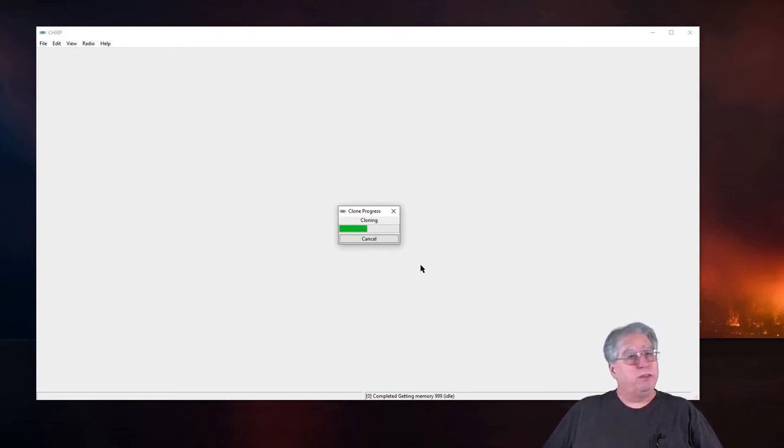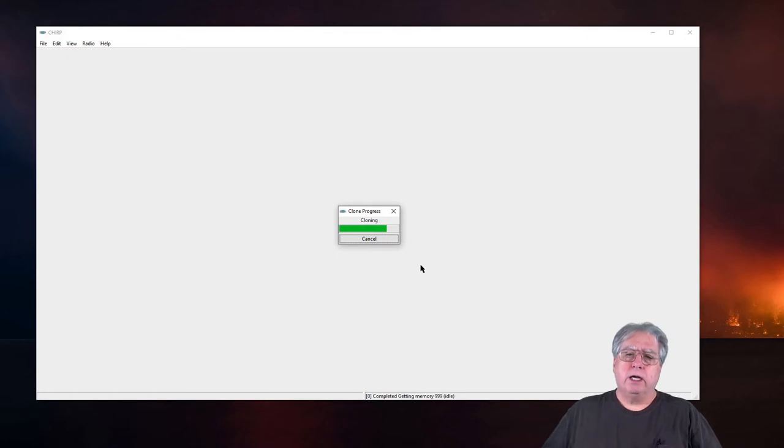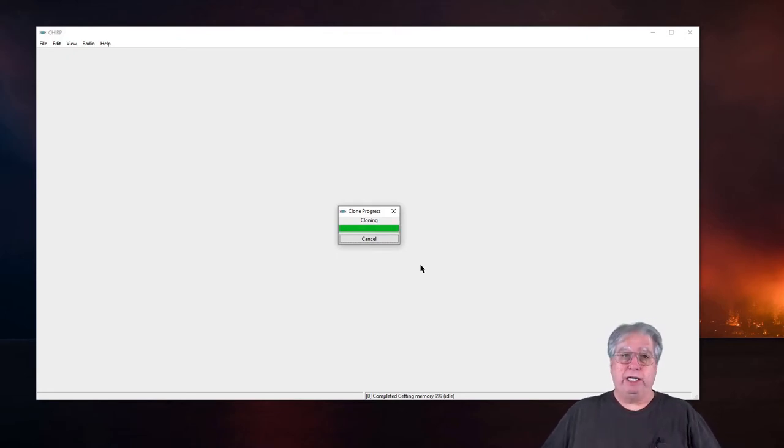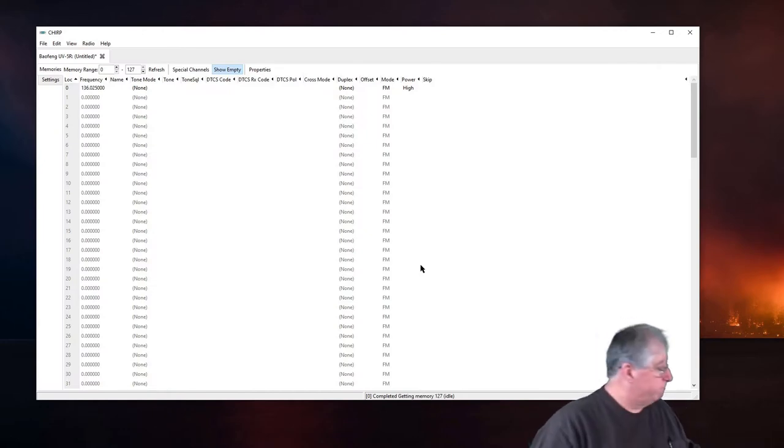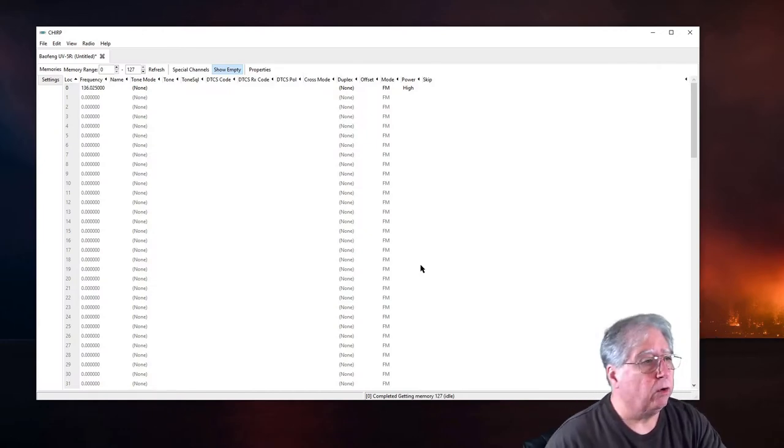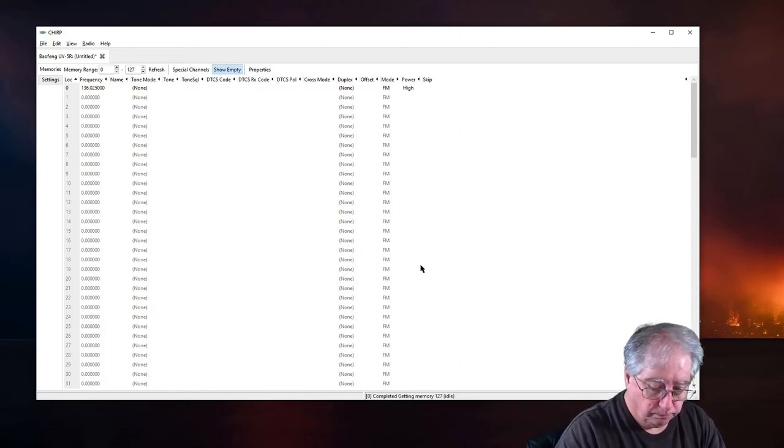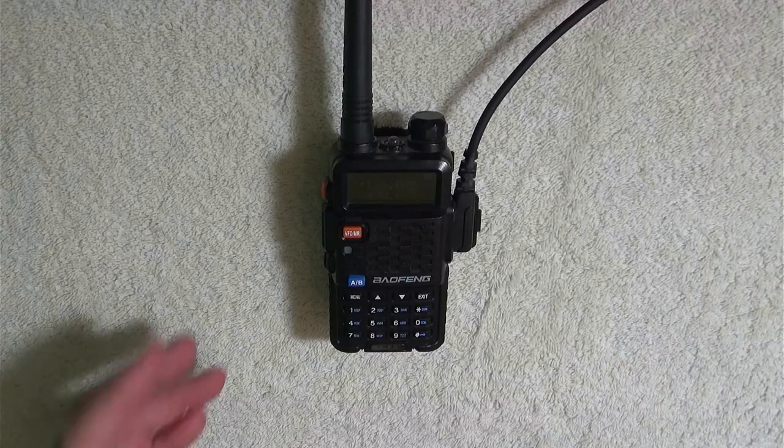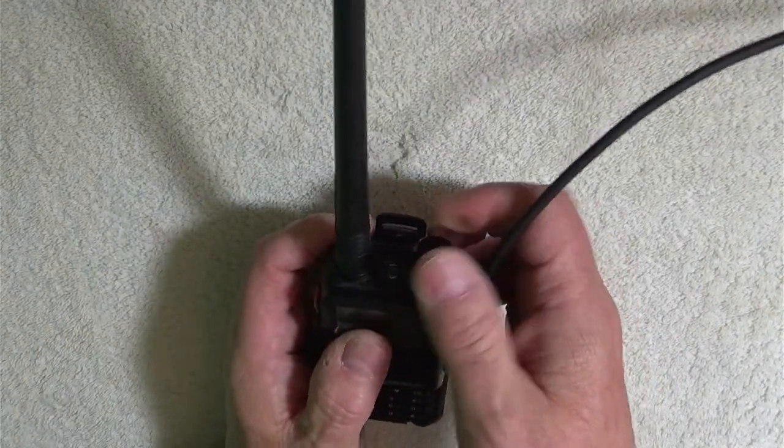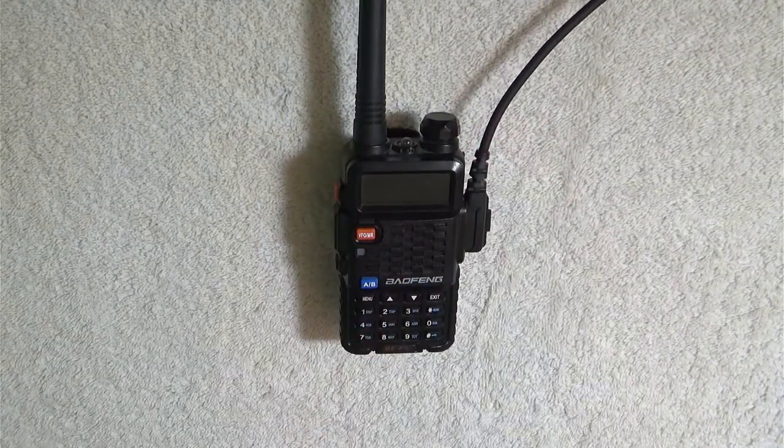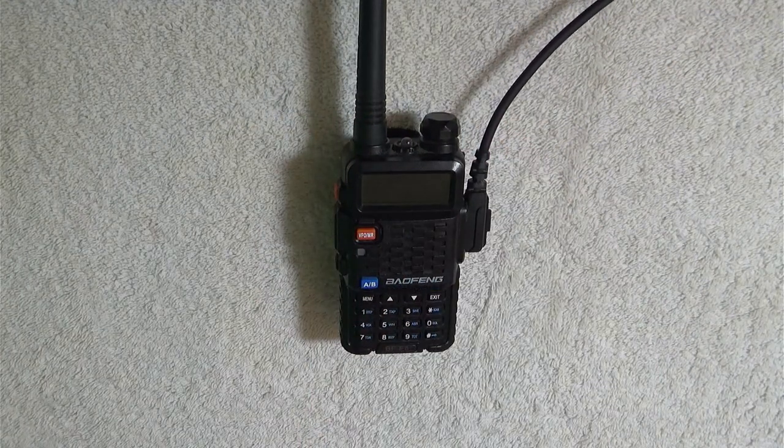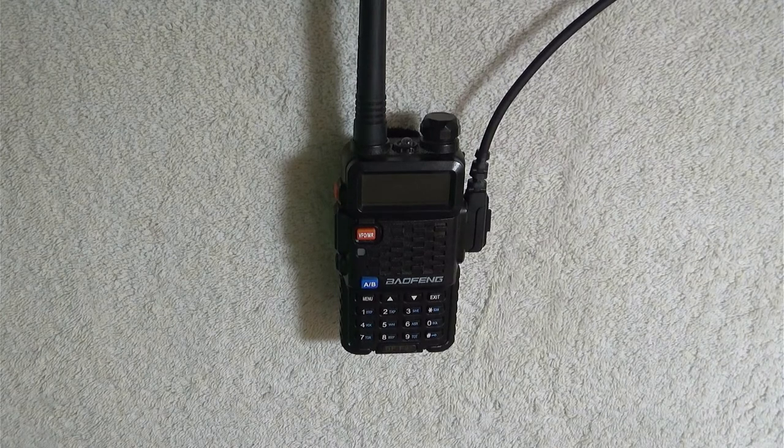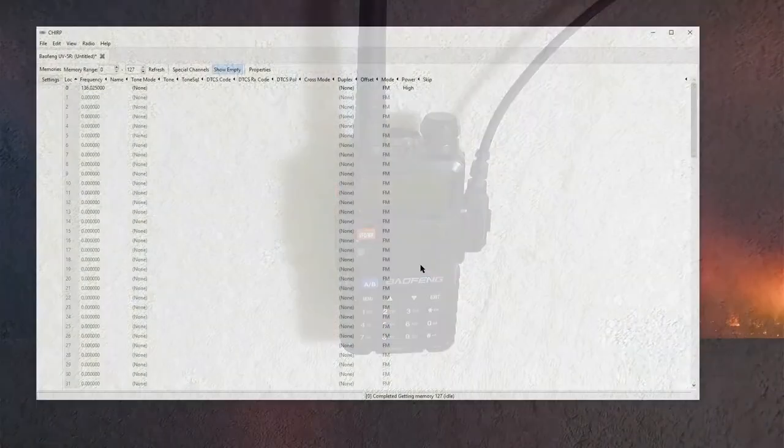Now, this doesn't take long at all. Once it's done, I should have all the settings that are currently set in the radio. There you go. Now, let's go back over to the radio and we're going to turn the volume all the way down and shut it off and leave it sit there for right now while we do the rest of the voodoo that we do.